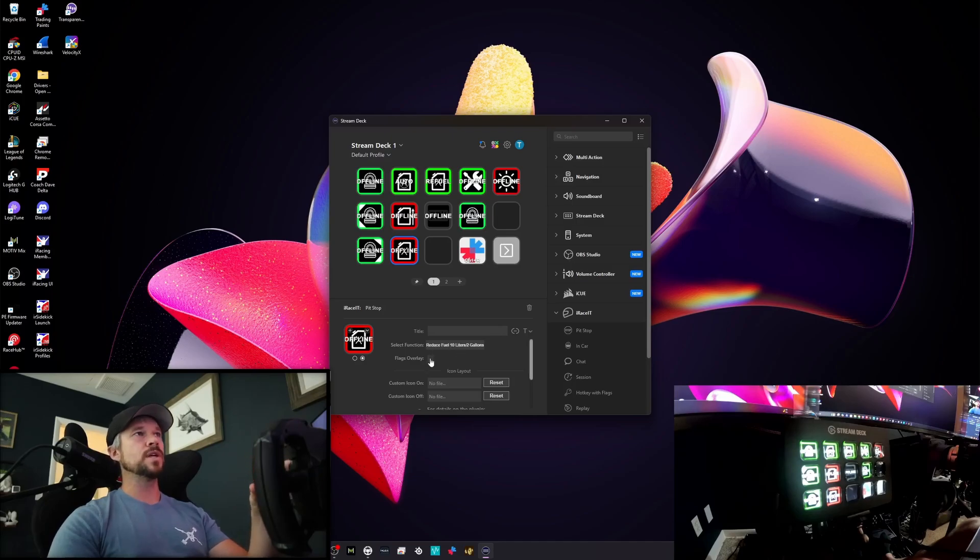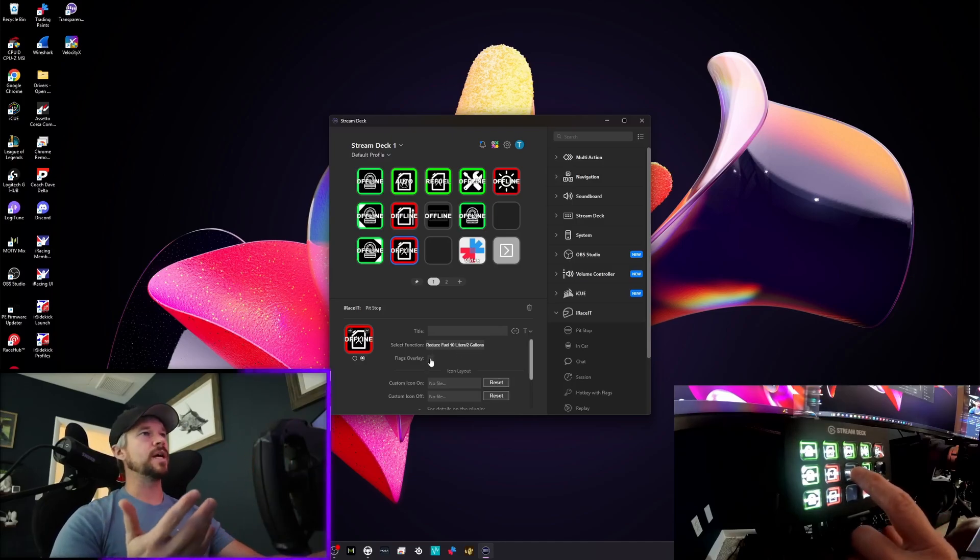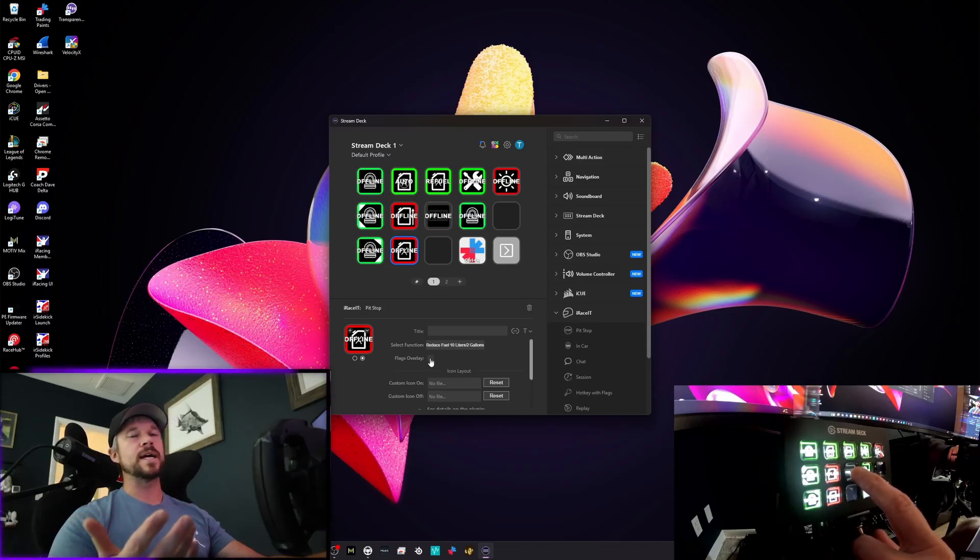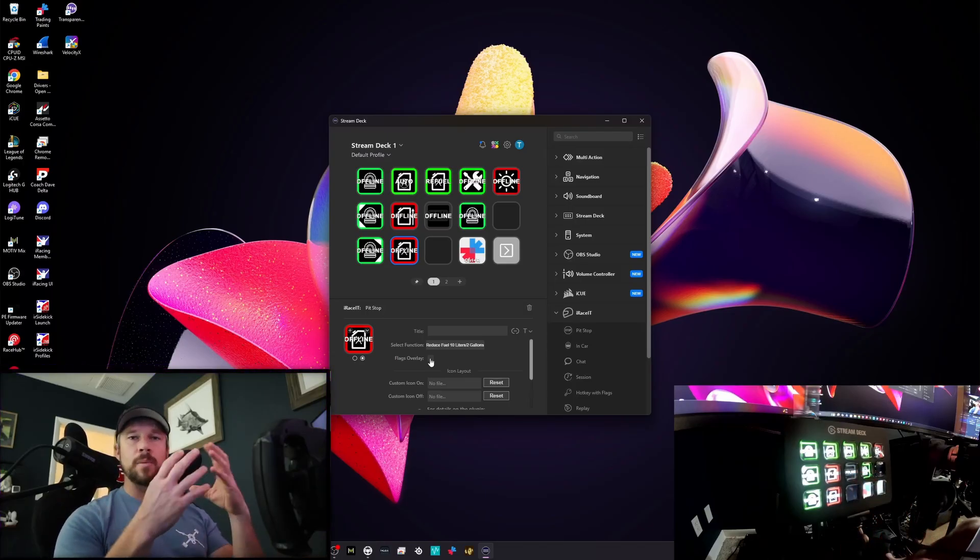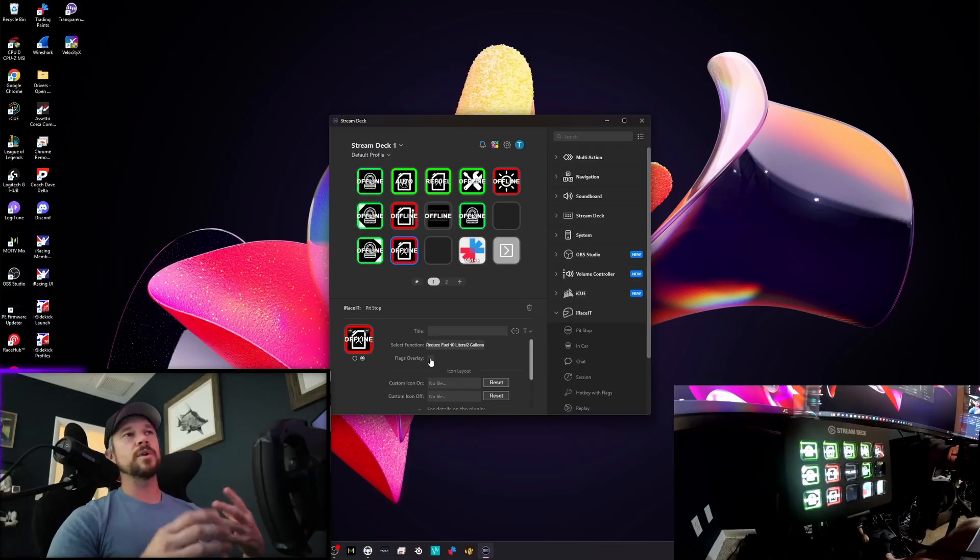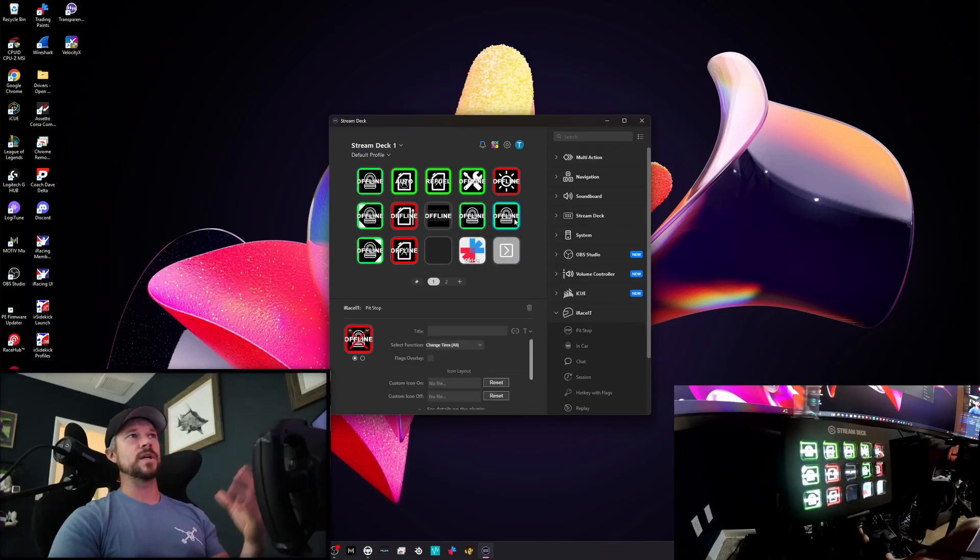These are all the functions and you can even overlay the flags that are running. So if some of you guys are running maybe the NASCAR series or something that has yellow flags or a blue flag to come up and really make you stand out, you're able to get that information. So what you're going to do, drag, drop, select what you want to select.